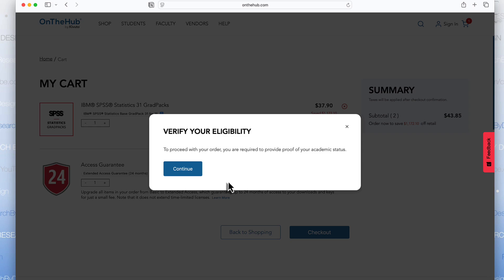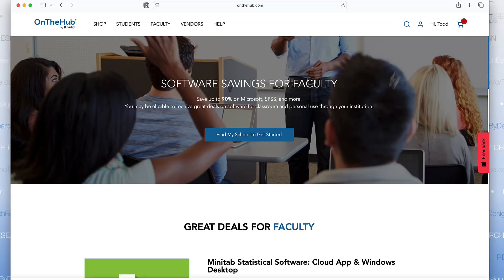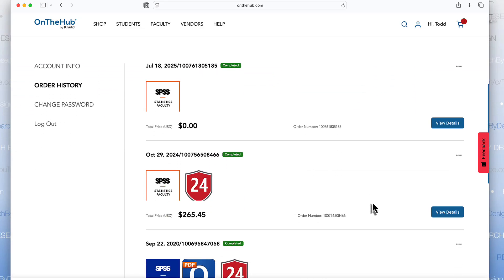Because I am not signed in, it's asking me to verify my eligibility as a student or faculty — this is what you are likely to encounter the first time you purchase software from OnTheHub. This is where you enter your school email address and additional information about your school so they can confirm you qualify. If you are a homeschool student, click the link saying you do not have a recognized school-issued email address. Because I already have an account, entering my email will log me into my OnTheHub account. When you purchase software, you will receive an email verifying your purchase and containing the download links and software keys.